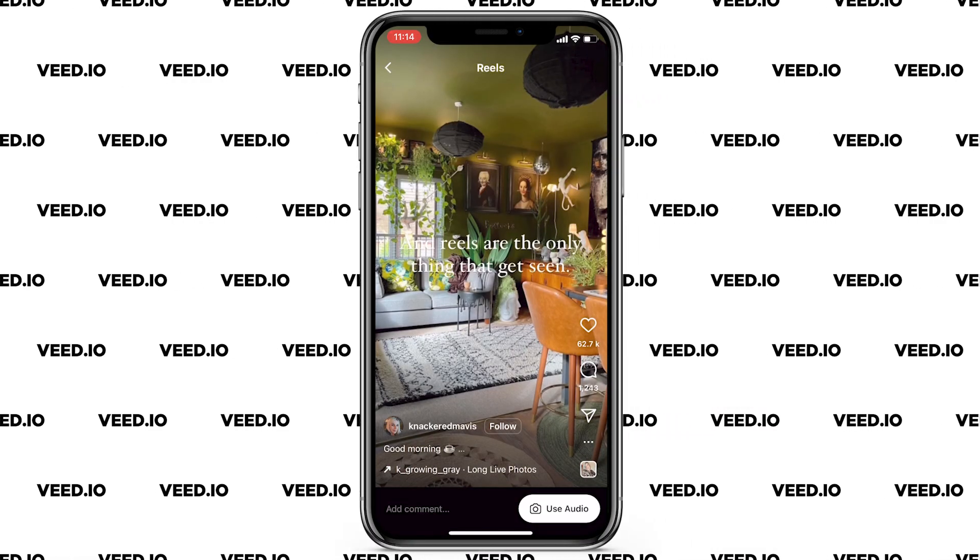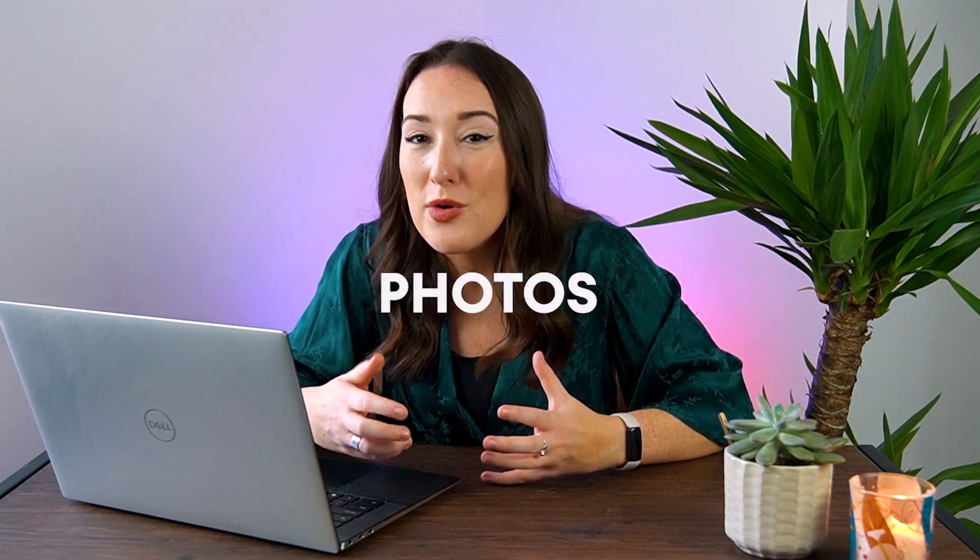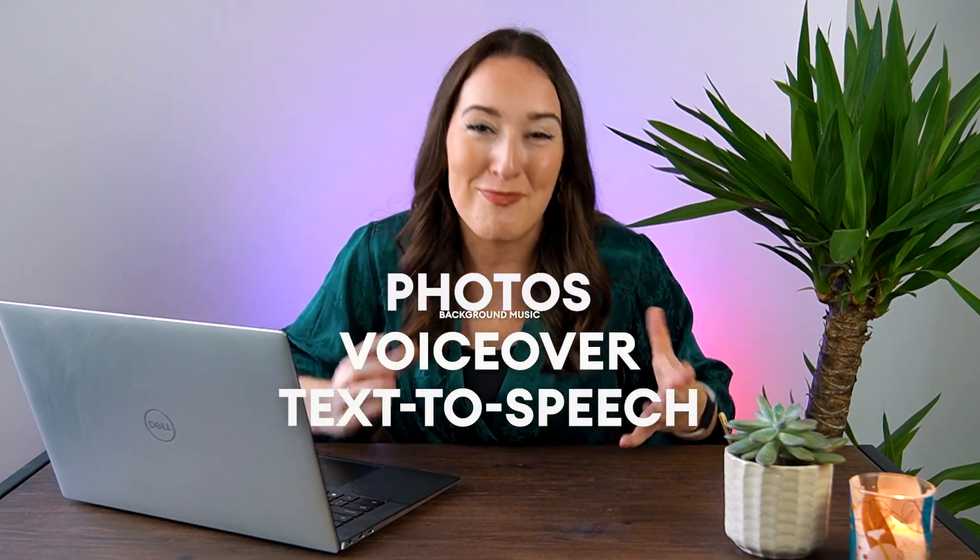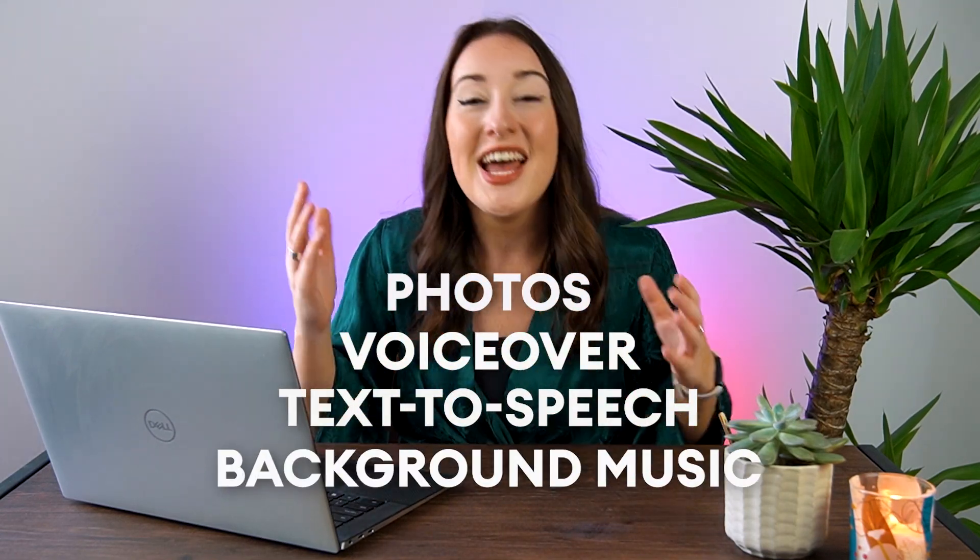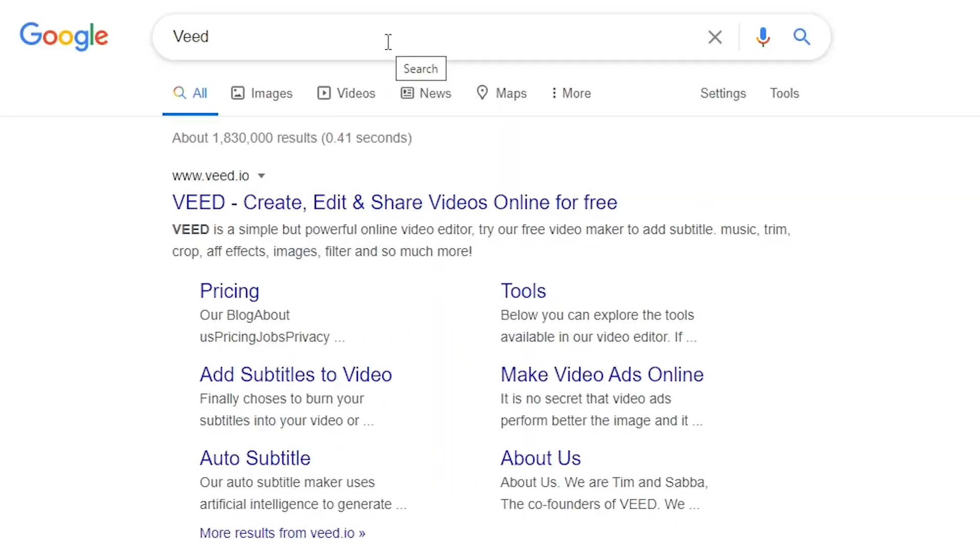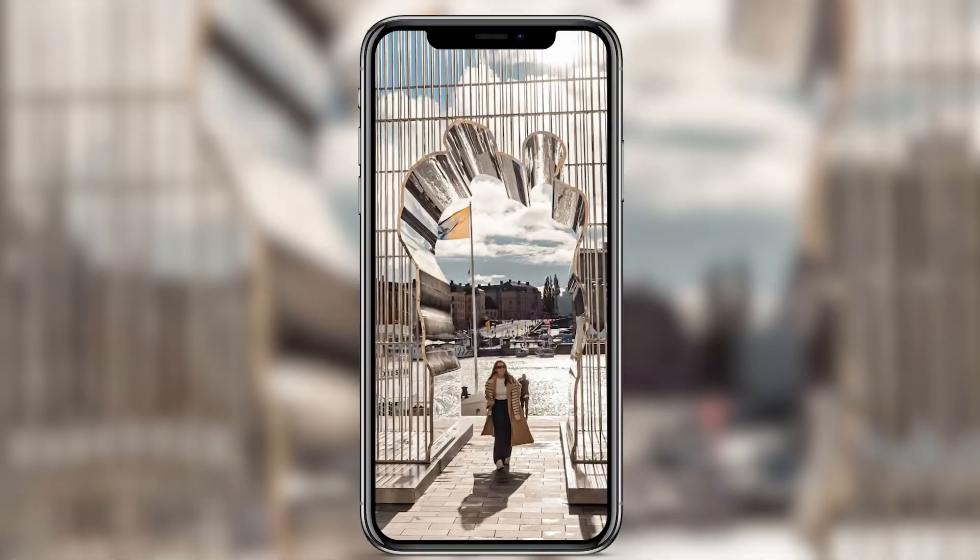So in this video I'm going to show you how to make an Instagram Reel with photos, voiceover, text and speech and background music. And to do this we're going to be using Veed. By the end of this video you'll have created something that looks like this.